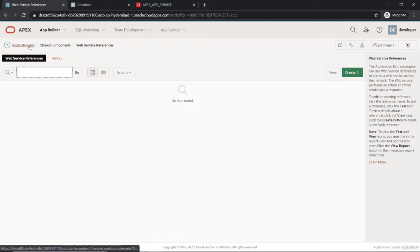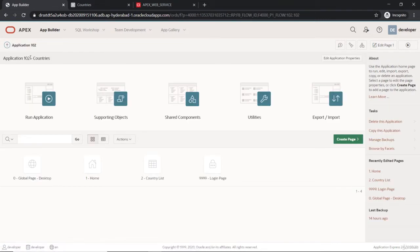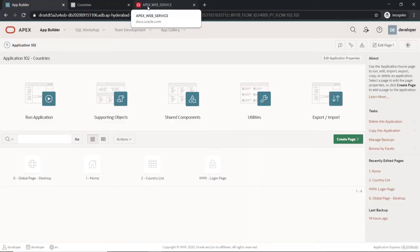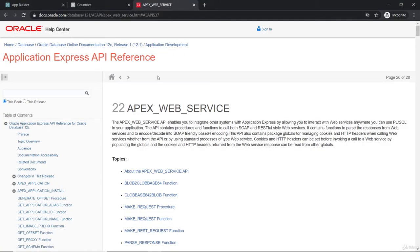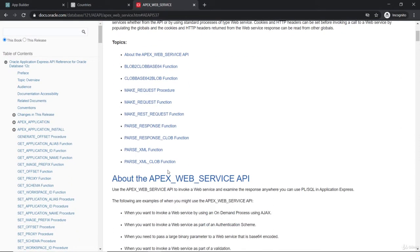There are APIs here that can make use of this web service. You can use this to make a REST request through programming, that's through PL/SQL. So we're going to the APEX web service that makes here a list of functions and procedures.